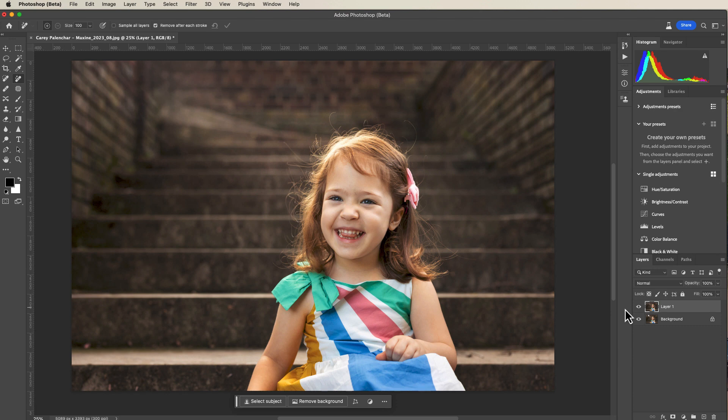We could see if we could accomplish the same thing using the spot removal tool.